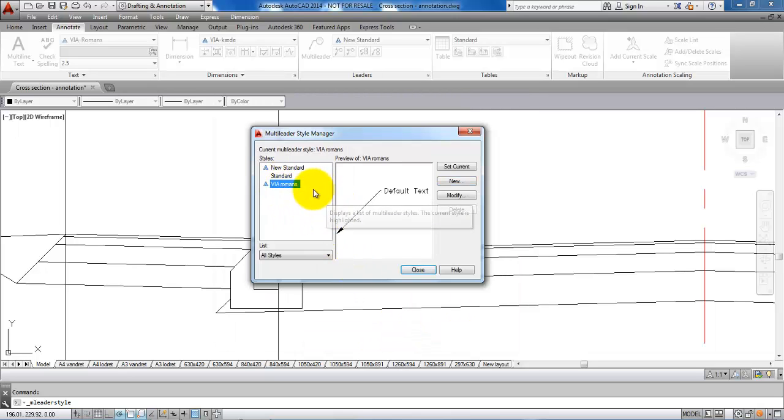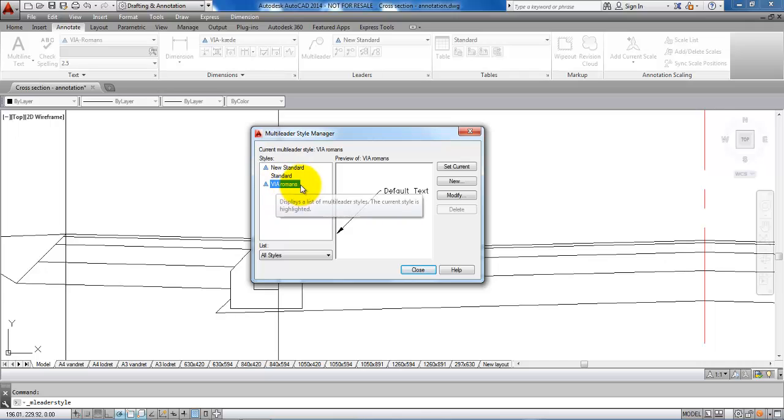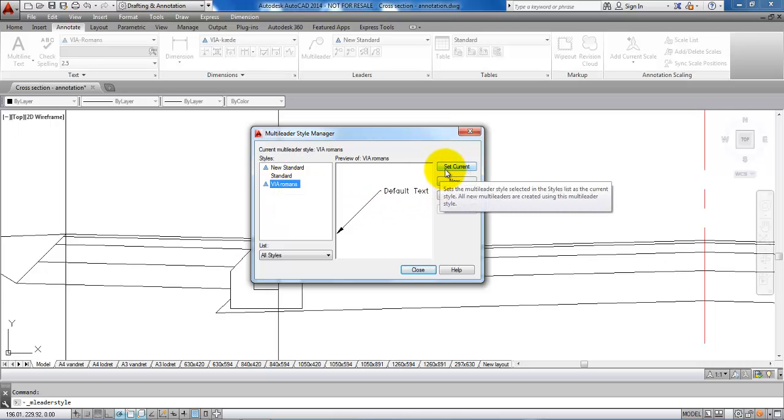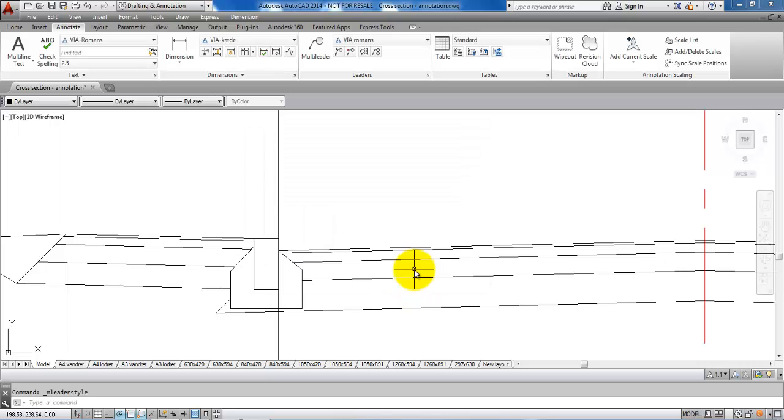Now we will just select the new leader and then click on set current. Now close this window.